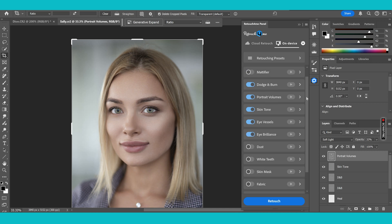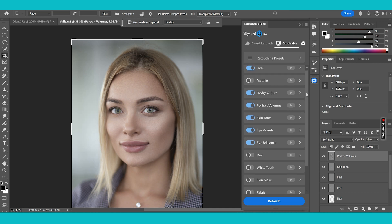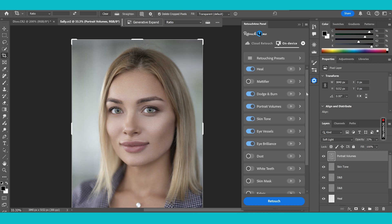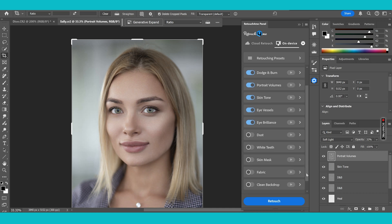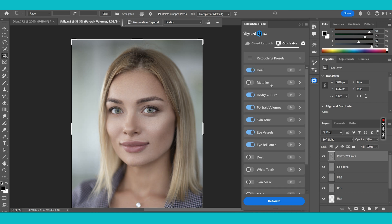Now I haven't got time today unfortunately to look at all of the plugins that Retouch for Me offers but I will say that the other ones are also brilliant too. You've got dust removals, you've got white teeth, skin mask where you can just select the skin in the image, you've got fabric which also blends and smooths out the fabric and creases which can be very annoying sometimes in a shoot. You've got clean backdrop which gets rid of the dirt and smooths out the backdrops in your images and finally you've also got mattifier which is very good for smoothing out highlights in the skin when you've got those real bright highlights which just detract from the overall image.